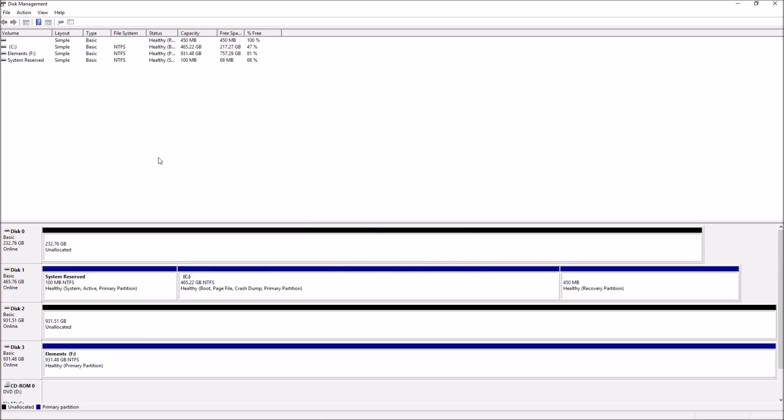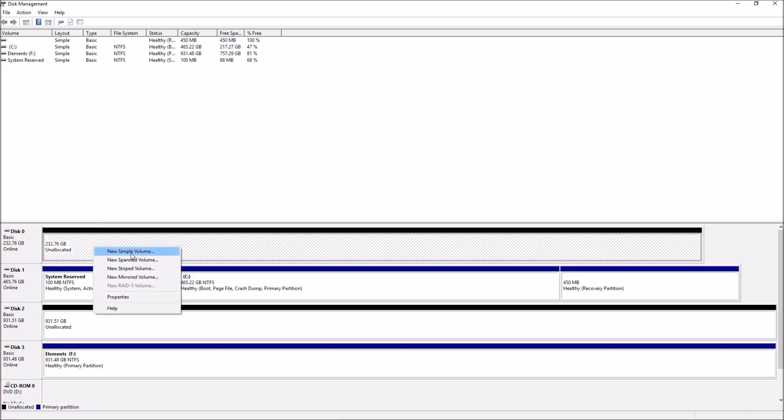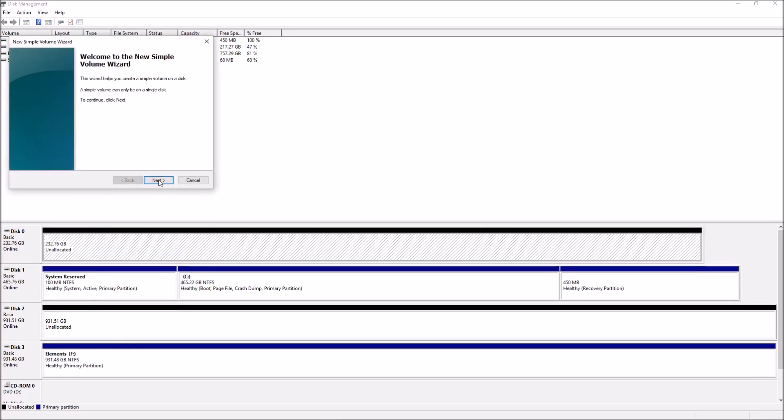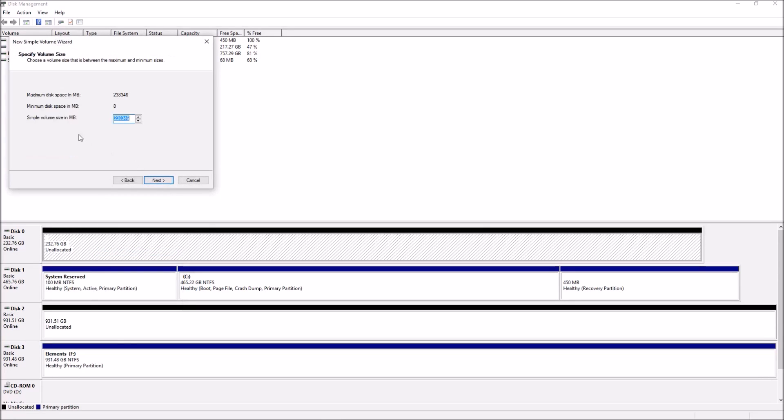Your new hard drive or hard drives are going to have a black line over them, and they're also going to be labeled Unallocated. Right click the drive and go to New Simple Volume. Click Next. Don't change anything on the screen, click Next.